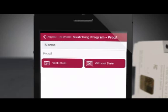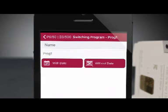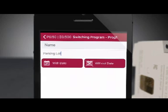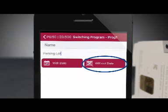Your first option is to give the program a name. For this example, we are going to program parking lot lights for a business, so we will name the program Parking Lot. Because this will be the standard program and we don't need a specific date range, we will choose the Without Date option.